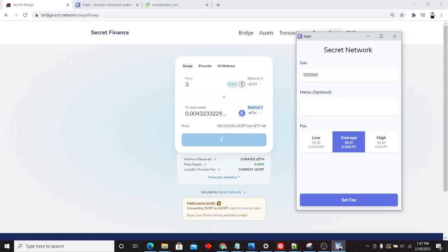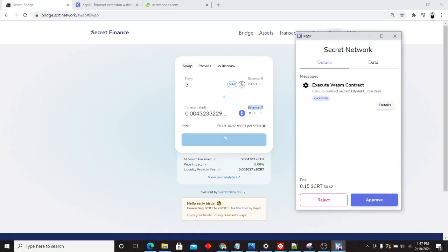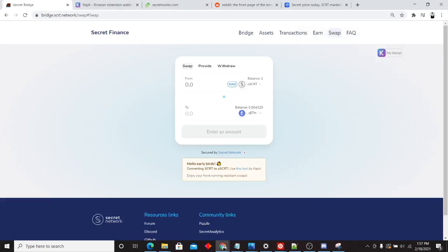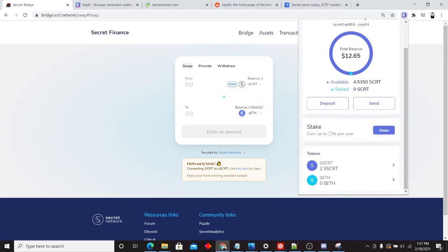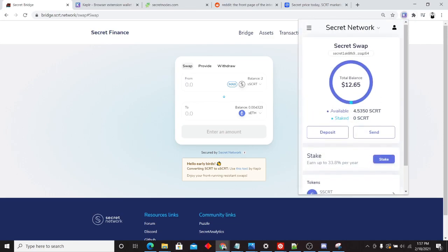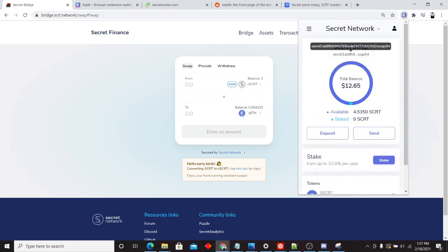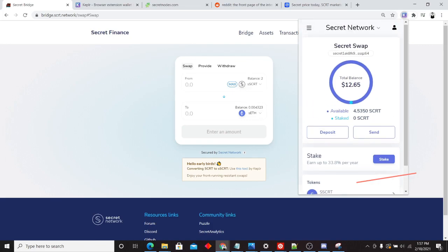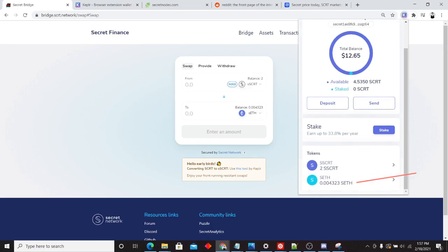Now we're going to execute the swap right here. I'm going to approve this transaction. And just like that, my swap is complete. We can click on our Kepler wallet here. And we can see here that we own 0.004323 secret F located in the bottom right corner there. Our transaction was complete. We just went from secret to wrapped secret all the way to secret F.